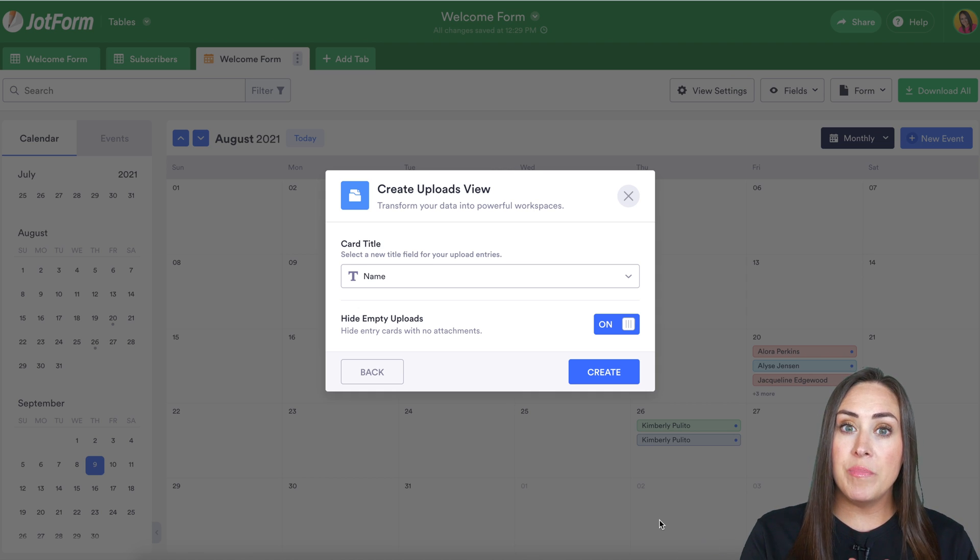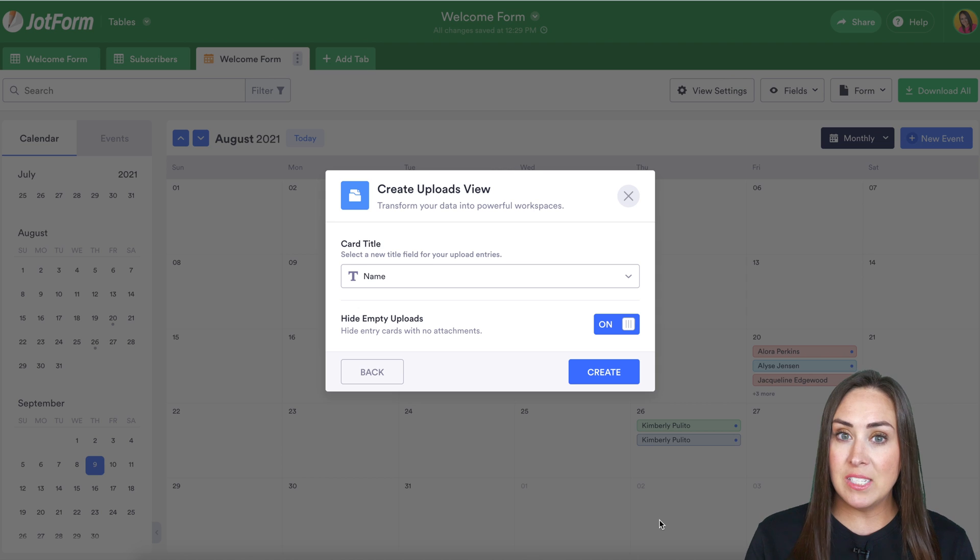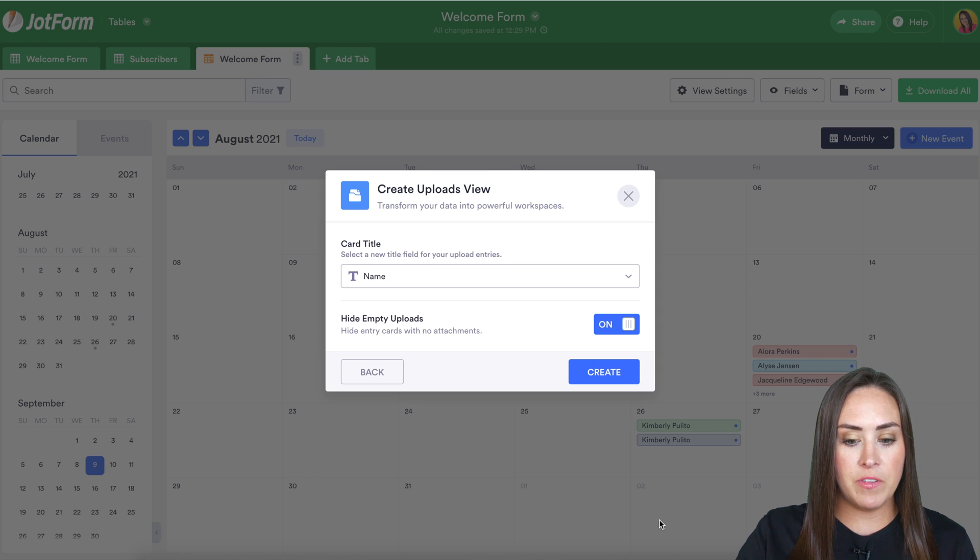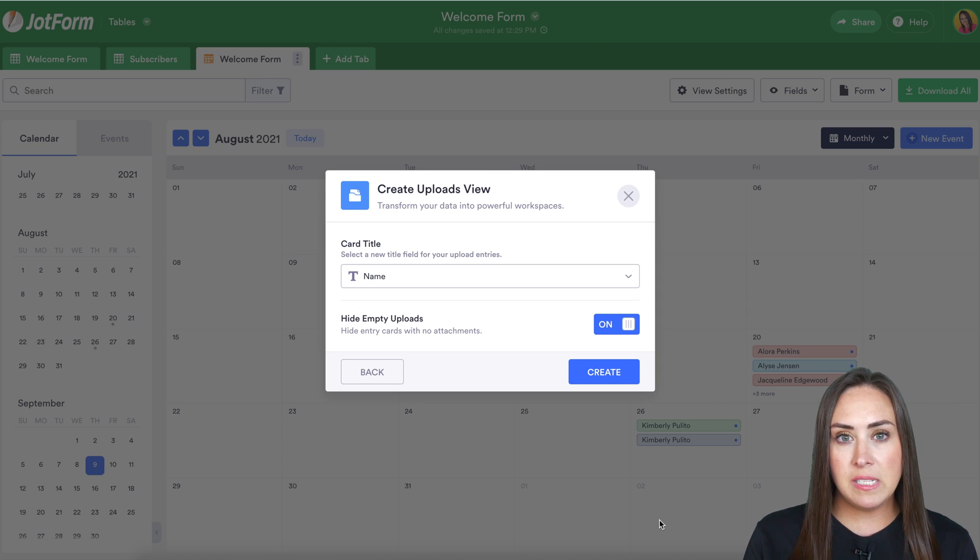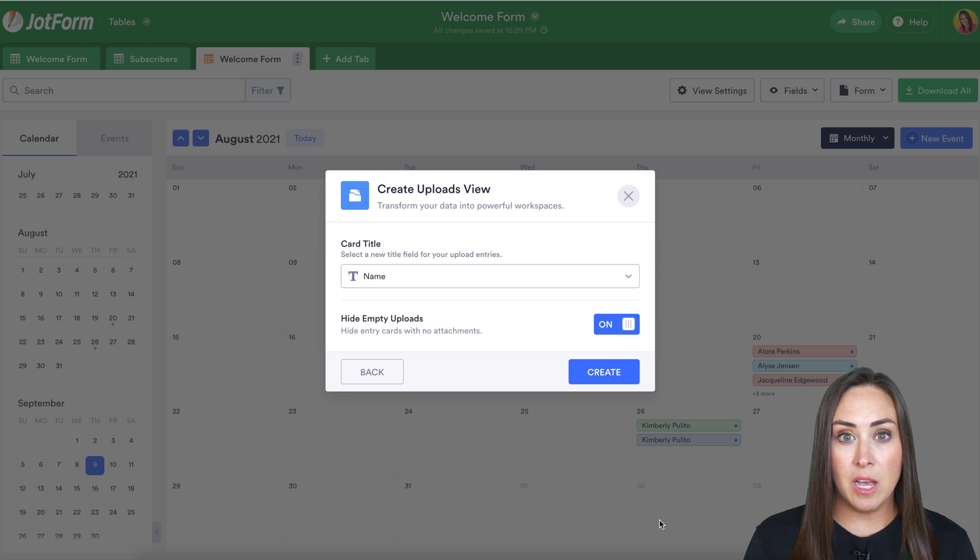Now, if your form doesn't have uploads, it's okay. You can still definitely use this view. So for me, all of these submissions do not have any uploads.